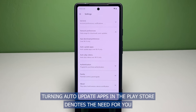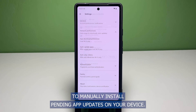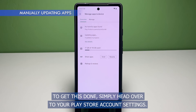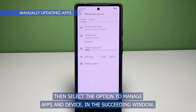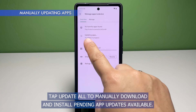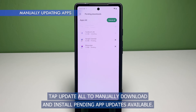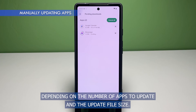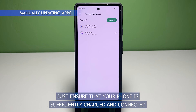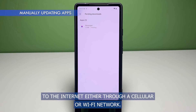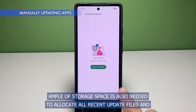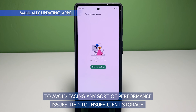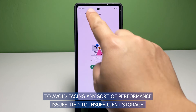Turning off Auto Update Apps in the Play Store means you will need to manually install pending app updates on your device. To get this done, simply head over to your Play Store account settings then select the option to manage apps and device. In the succeeding window, tap Update All to manually download and install pending app updates available. The entire updating process may take a few moments depending on the number of apps to update and the update file size. Just ensure that your phone is sufficiently charged and connected to the internet either through a cellular or Wi-Fi network. Ample storage space is also needed to allocate all recent update files and to avoid facing any sort of performance issues tied to insufficient storage.